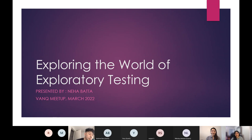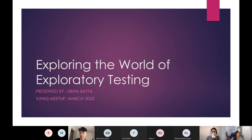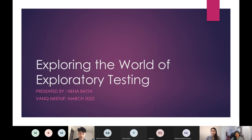Thank you everybody for coming and taking the time to join us today. I'm hoping to go a little bit old school and talk about where it all started: exploratory testing. I'm going to talk a little bit about the inspiration and why this topic, so stay tuned.